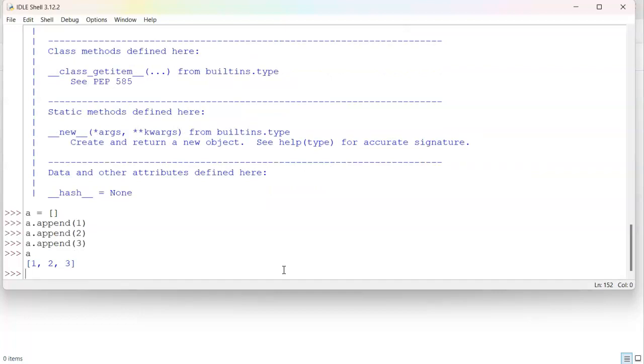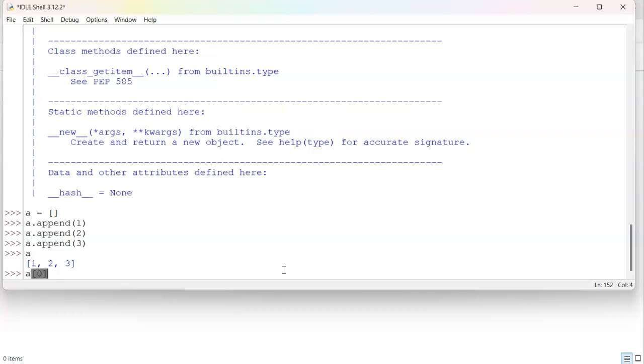Now, you might be thinking that the first index is one, which is not the case. It's actually zero. So if I do a, open square bracket, an index number, zero, close square bracket, you can see it is the first object or object zero.